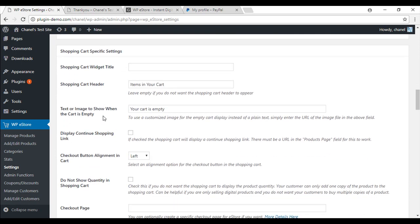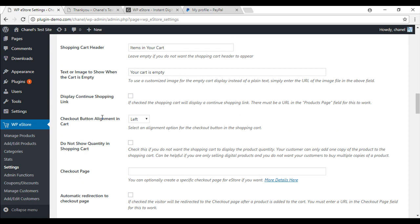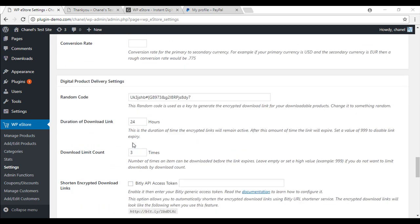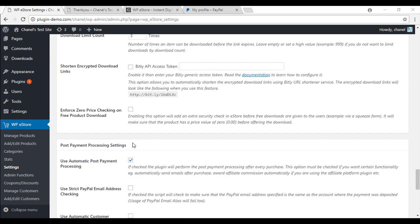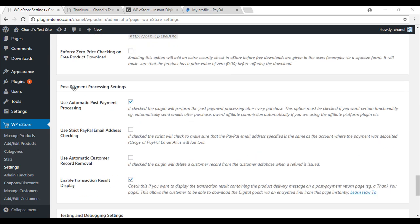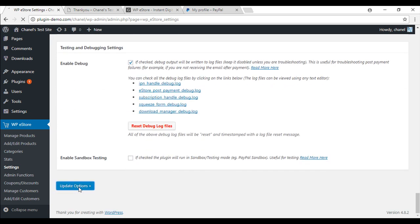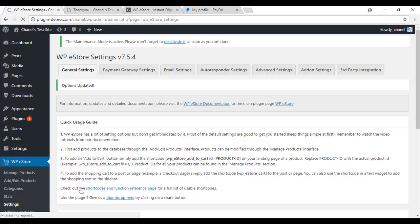And then just continue to scroll down. And towards the bottom you will see post payment processing settings. We will just need to come here and make sure that enable transaction result display has been checked and if that is done you will just update options.